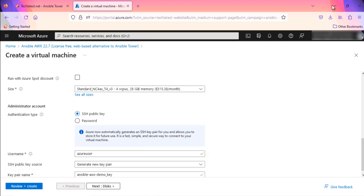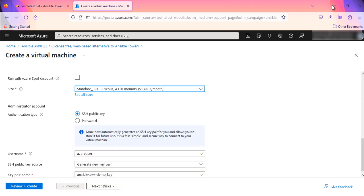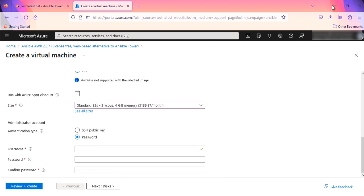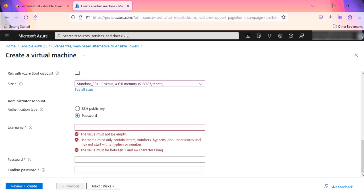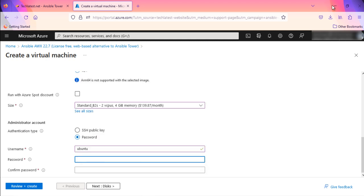Optionally change the number of cores and amount of memory. You can deploy the VM with higher configuration as per your need. I am using Standard B2S size for this demo. Select the authentication type as password. Enter username as Ubuntu and password of your choice.